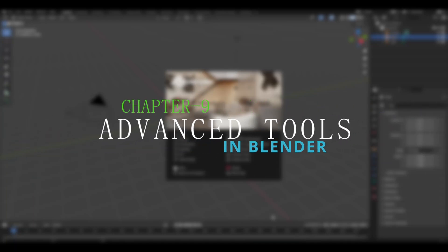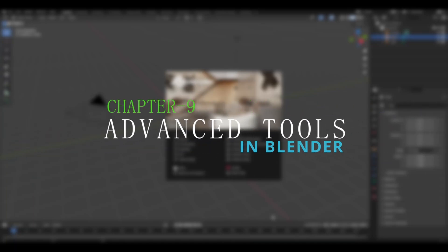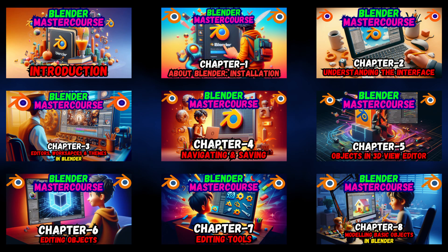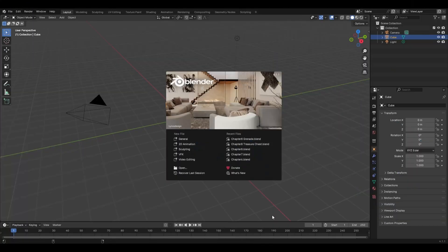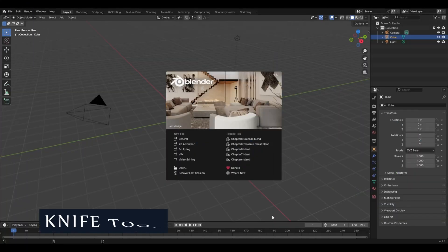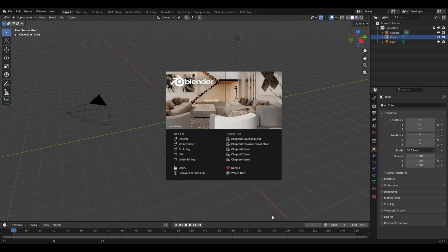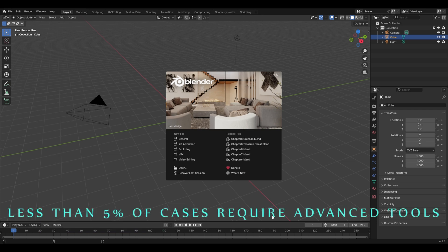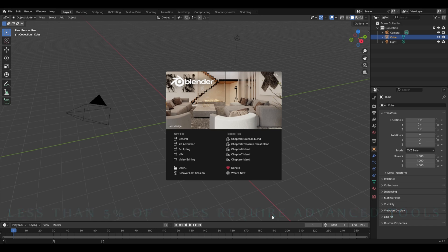Hello everyone and welcome to chapter number nine of Blender Master Course: Advanced Tools in Blender. Watch the previous chapters from the link of the playlist in the pinned comment. The first advanced tool we'll explore in today's chapter is the knife tool. But before starting, there is one important thing: you would be using these advanced tools in not more than five percent of the cases.